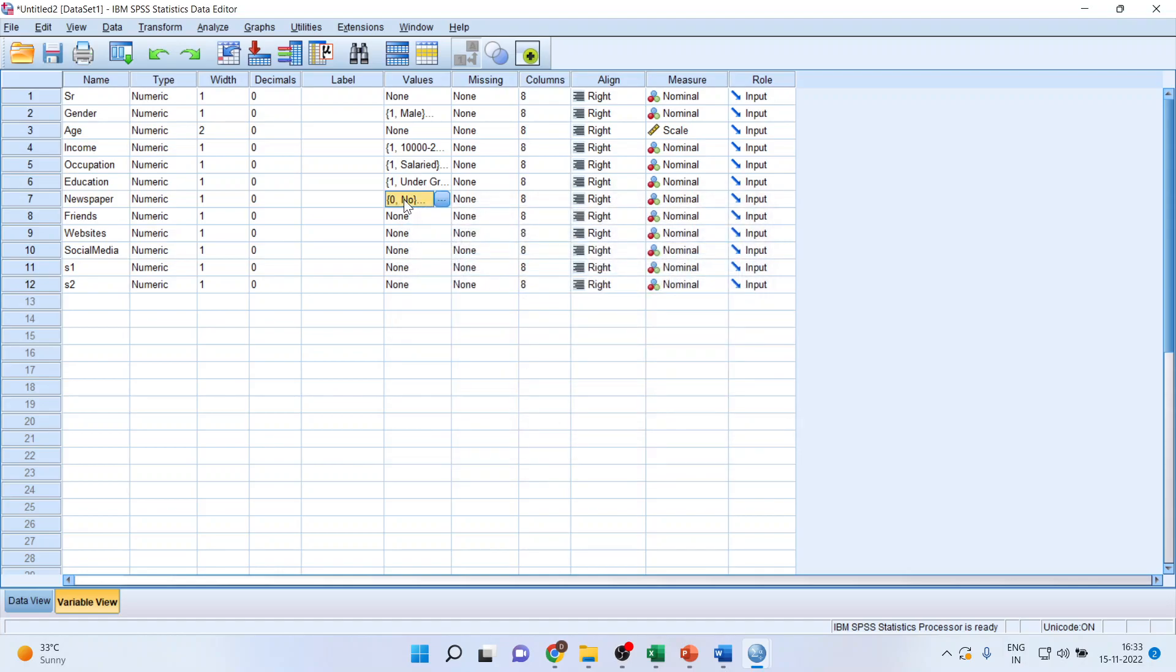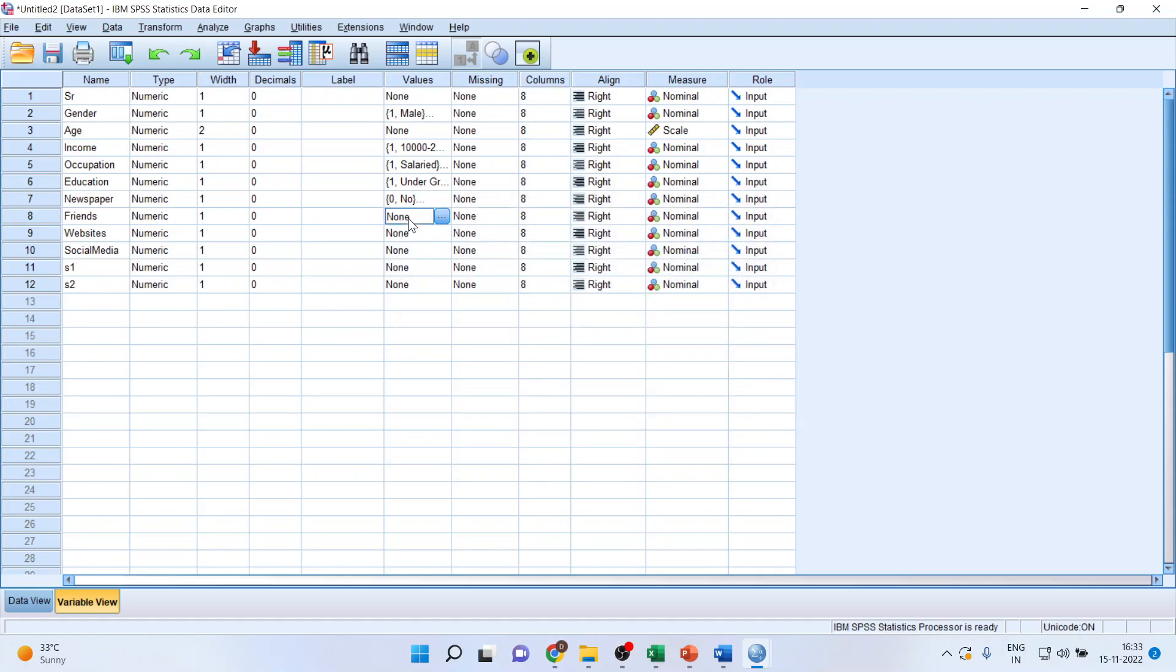So what I'll do, I'll just copy the code. Copy. Ctrl V. Ctrl V. Ctrl V.